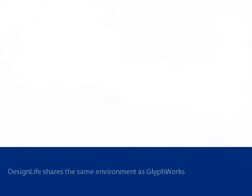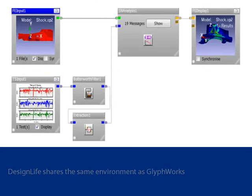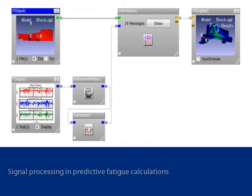Encode Design Life includes glyphworks fundamentals and shares the same environment as glyphworks. Therefore, signal processing and manipulation of measured data can be performed in a process that calculates fatigue results for an FE model.